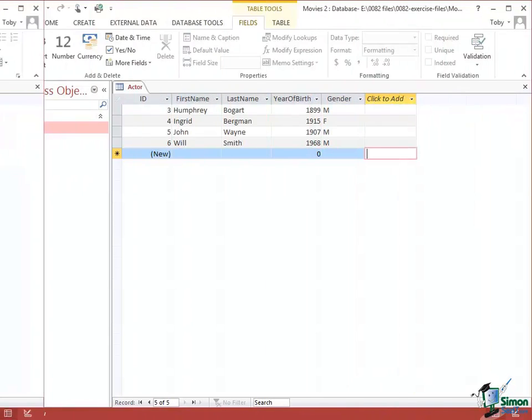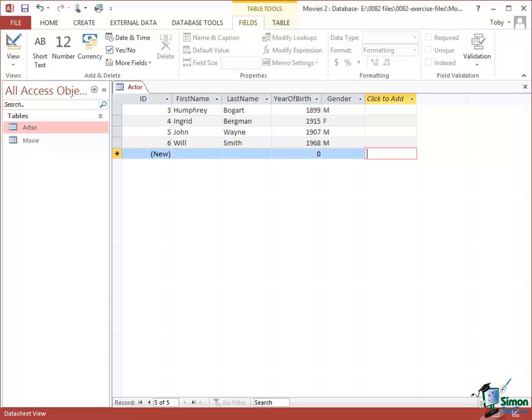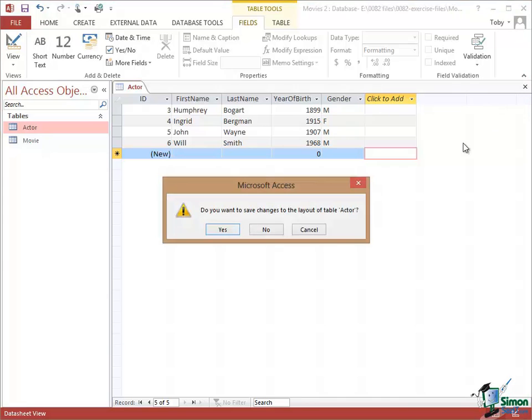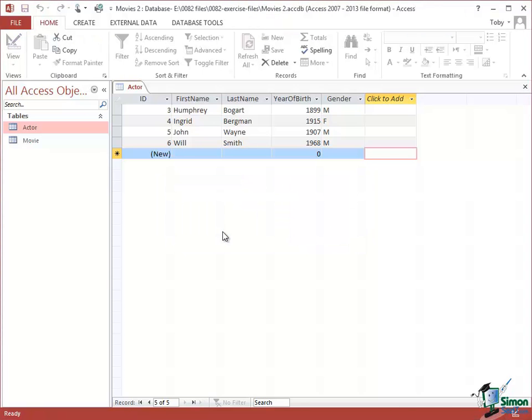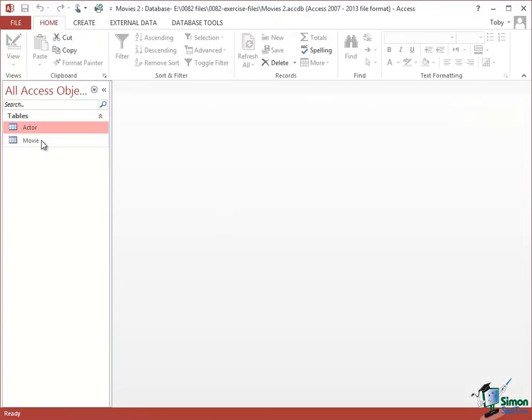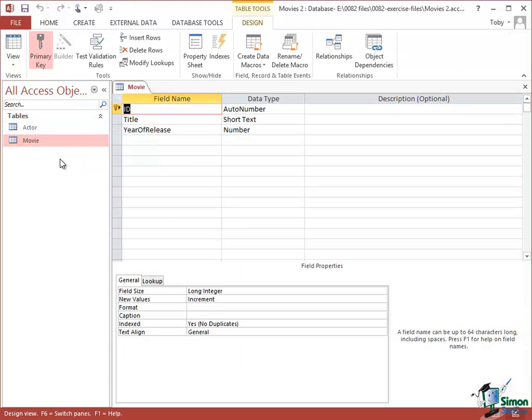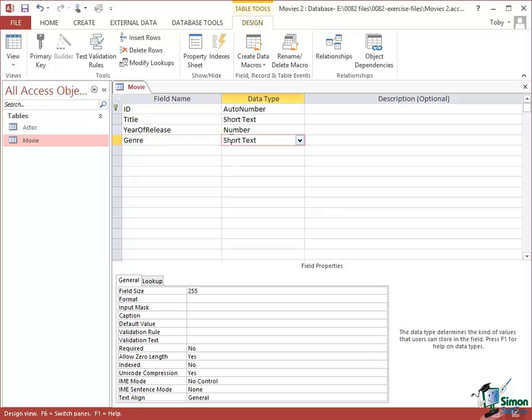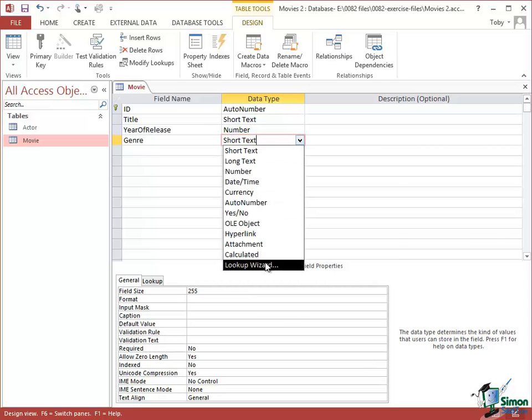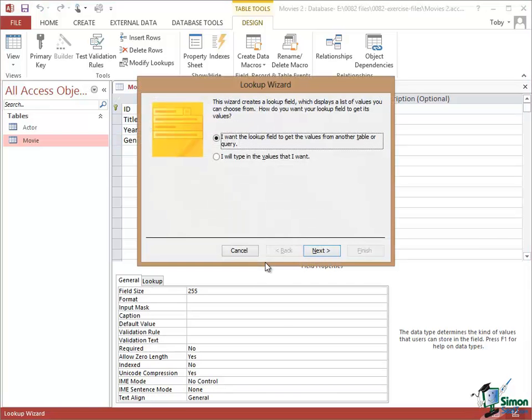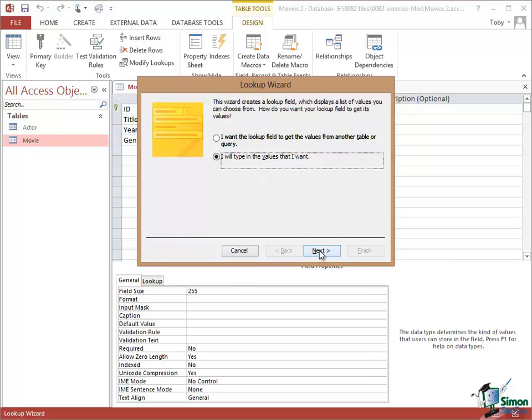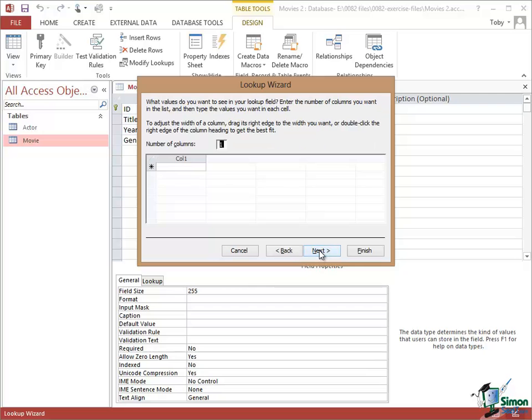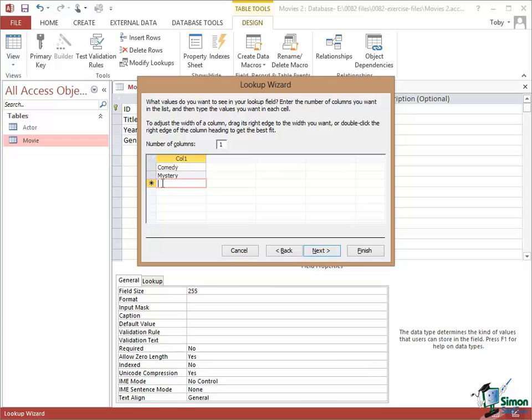Now I want to do a similar thing to the movie table next. So I'm going to Close Actor, Save the Changes and I'm going to go into the design of the movie table. Now what I want to add here is the genre of the movie. So I'm going to add a new field called Genre and I'm going to say that it's short text and I'm going to make it Lookup as well. This time when I say Lookup Wizard I'm going to say I will type in the values that I want, click on Next. I'm still going to only have one column but let me put as my genre options Comedy, Mystery and Thriller. Click on Next.